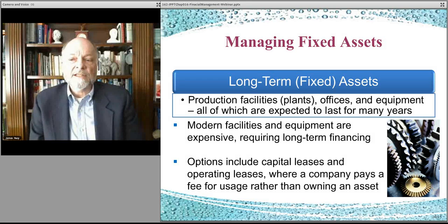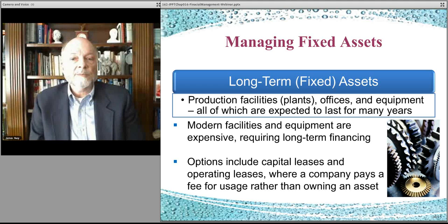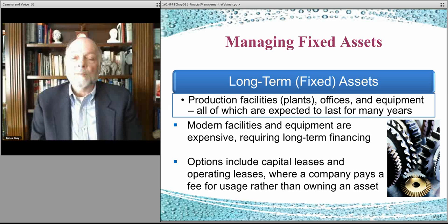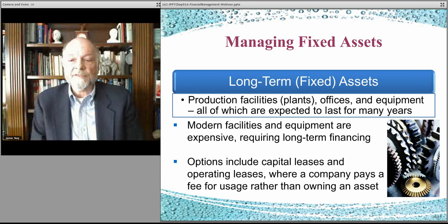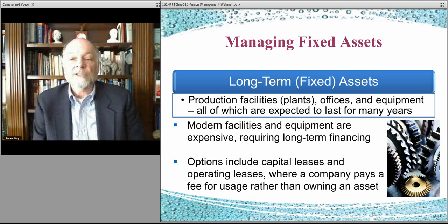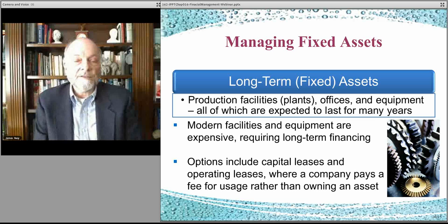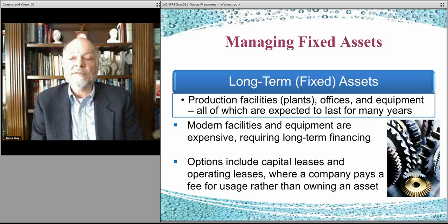Modern facilities — oftentimes you have to figure out how you're going to manufacture your product, store your product, warehousing, whatever, computers, server farms, that sort of thing. You can lease. You can get operating leases or capital leases. They're accounted for differently and they mean slightly different things, so you have to look into the details of that.